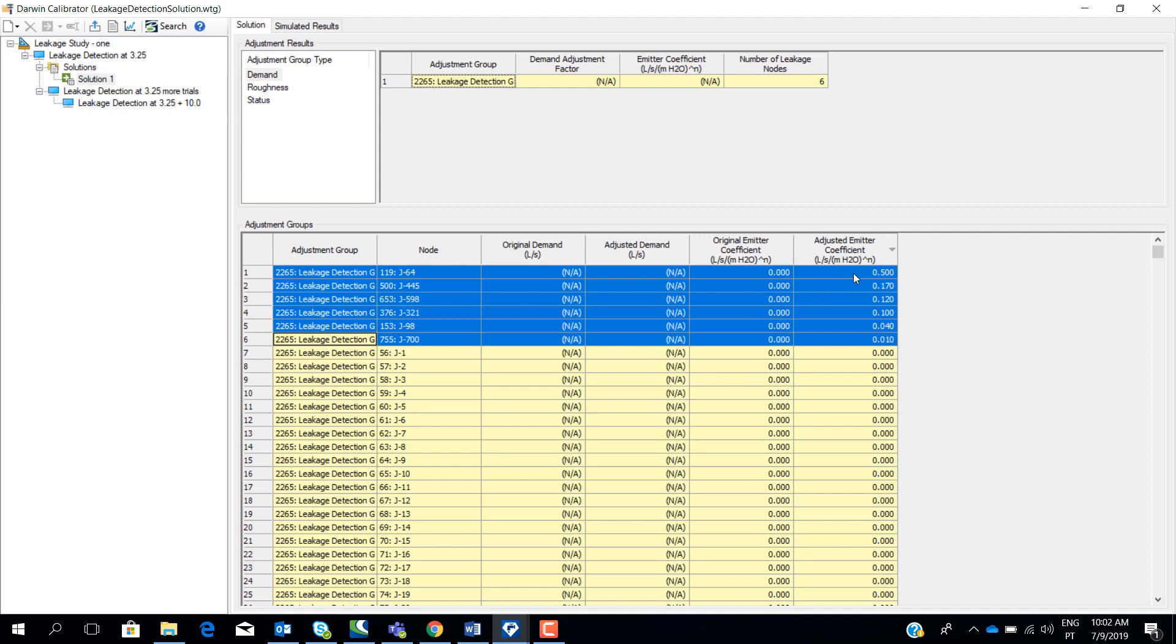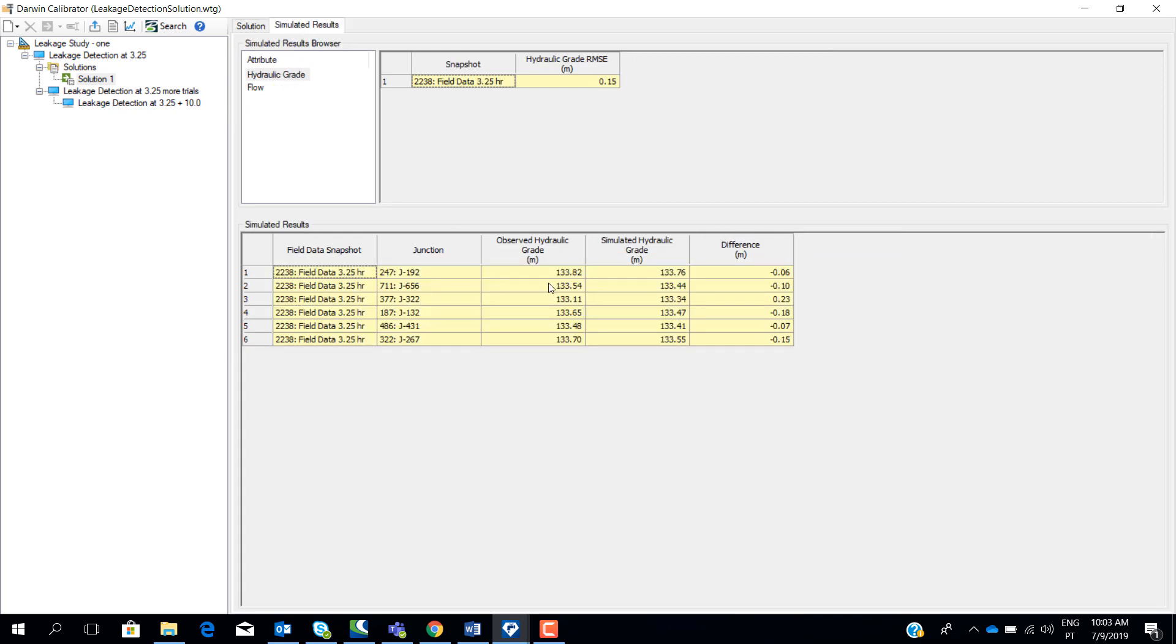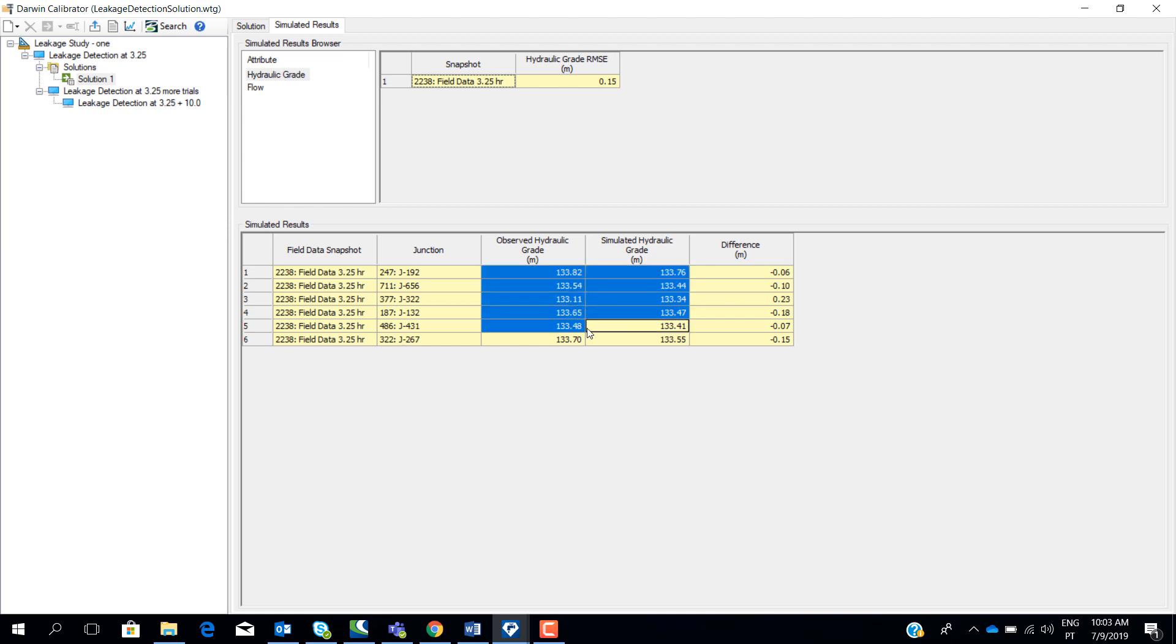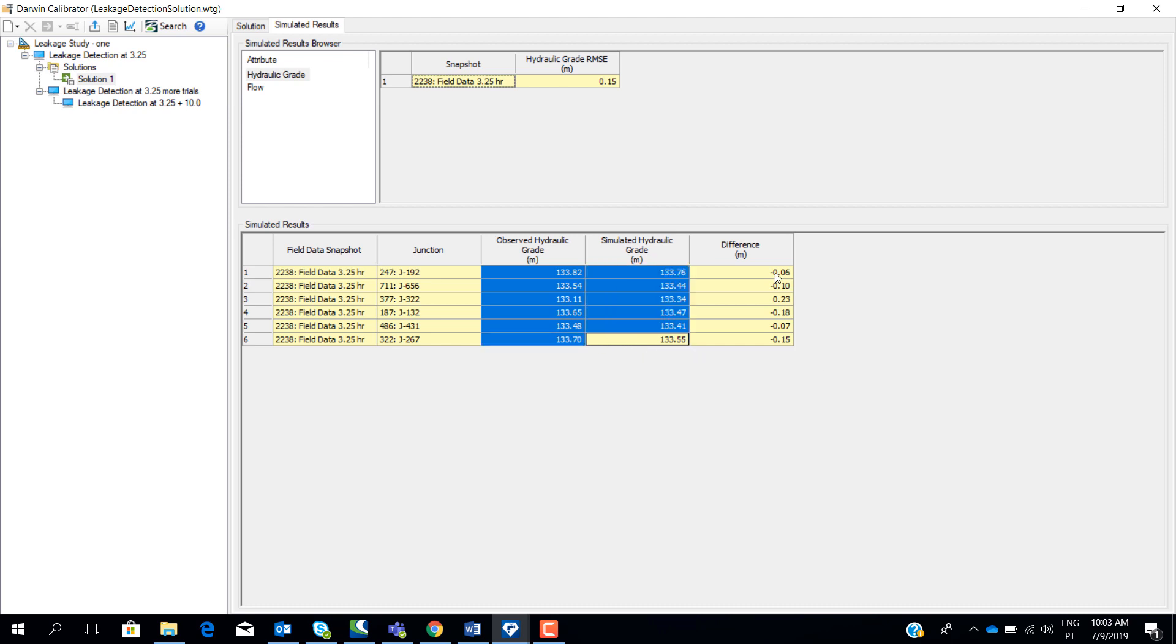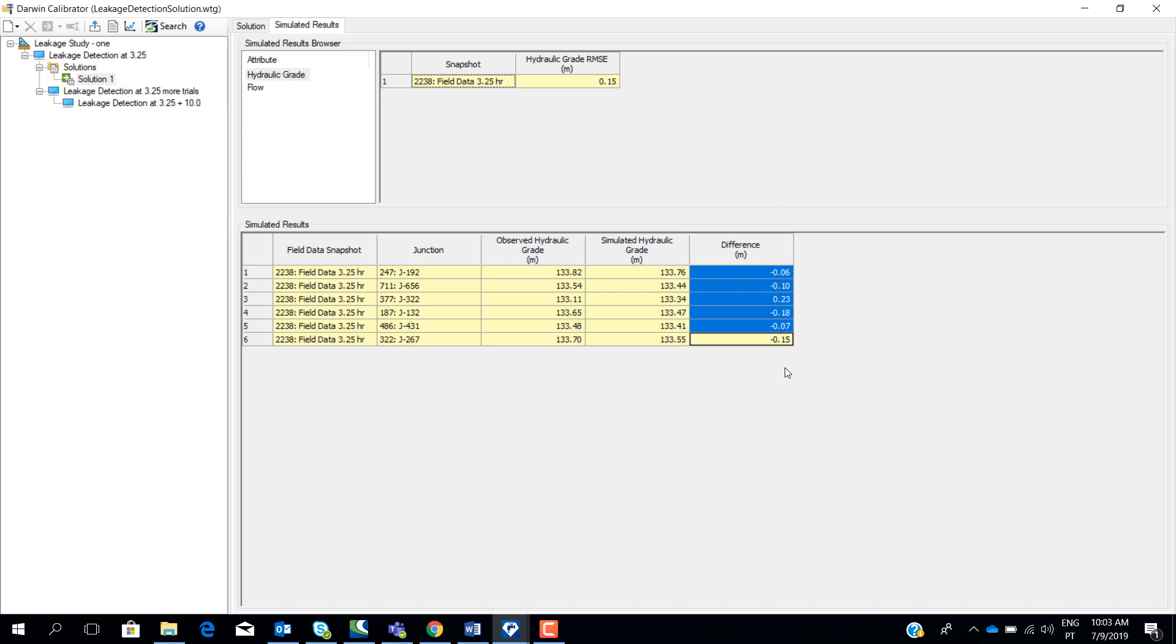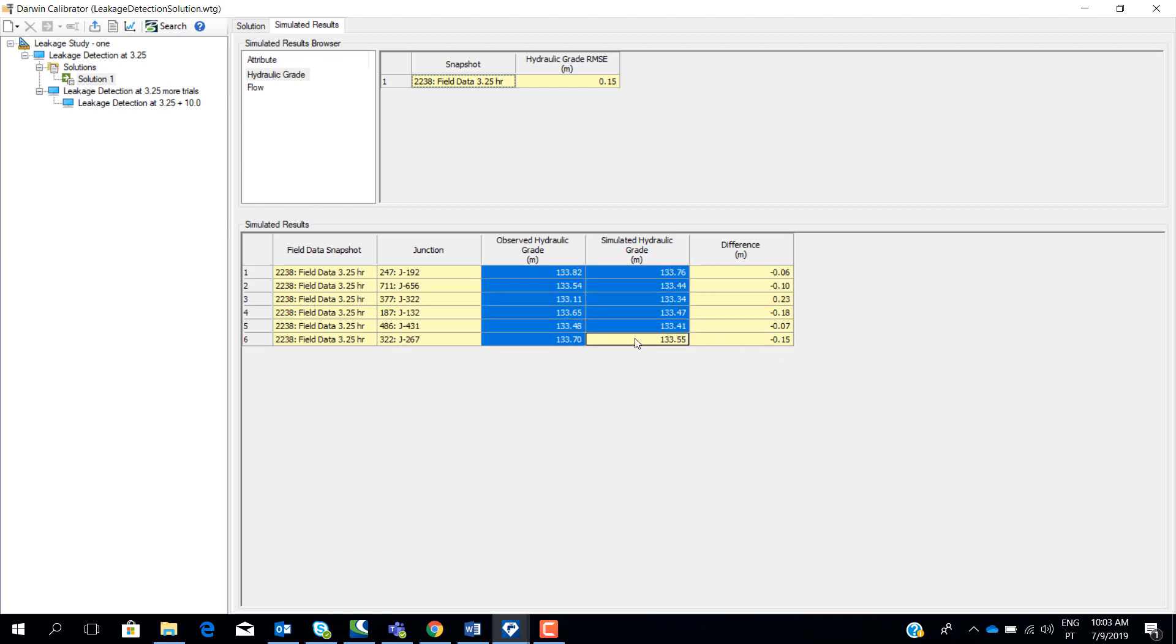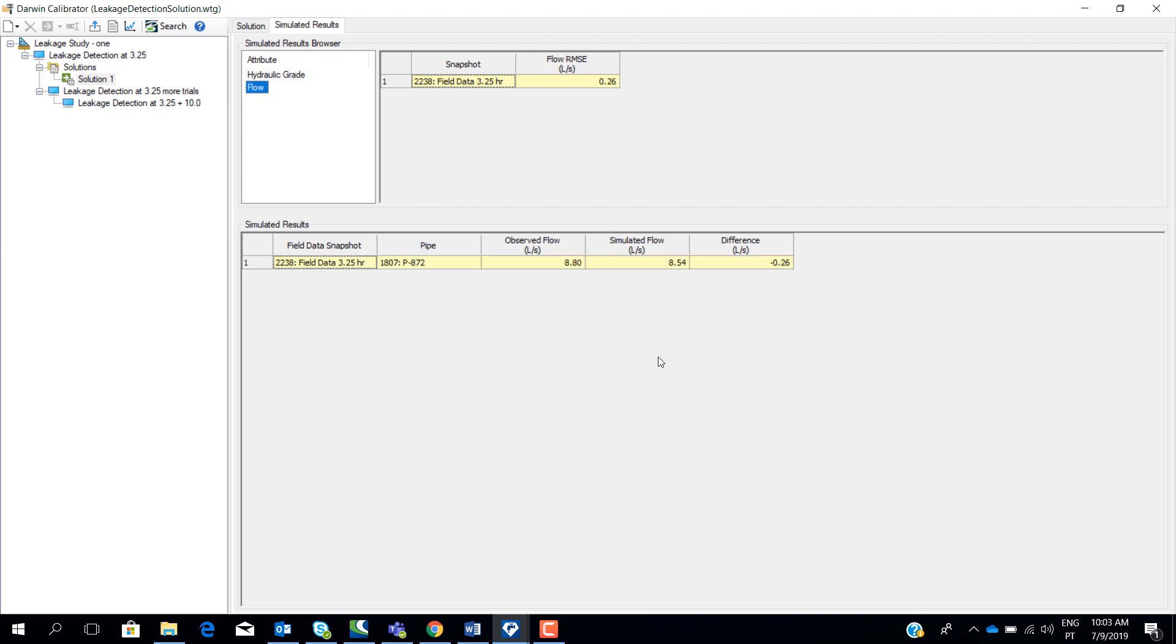By changing the emitter coefficient this way for all these nodes, we can compare now what is the difference between the observed pressure and the simulated pressure. In this case, we convert it to hydraulic grade so we can see the difference between observed hydraulic grade line and the simulated hydraulic grade line. As you can see, the results are very small, the difference. So we have achieved a good match between the pressures. We can also see the results for flow. As you can see, we also achieved a good result for flow. The difference is we are only talking about 0.26 liters per second. So by adjusting the emitter coefficient at these nodes, we get new pressures and new flows in the model that are very similar to the real pressures and real flow measurements that we have taken from the field.